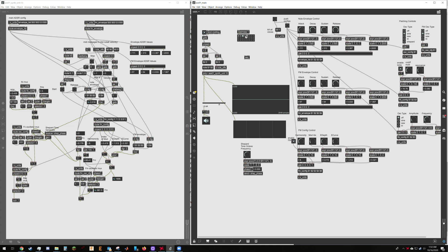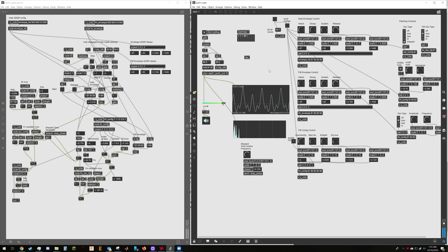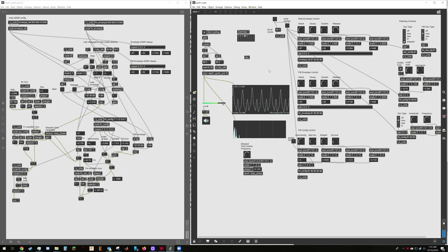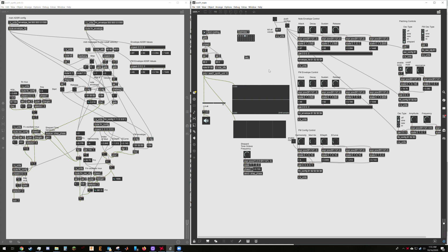And then preset four is a fun one. Preset four is the Shepherd's tone. Well, I guess we'll just give it a shot. Very long release on this one as well. It's got the LFO running. No FM though.